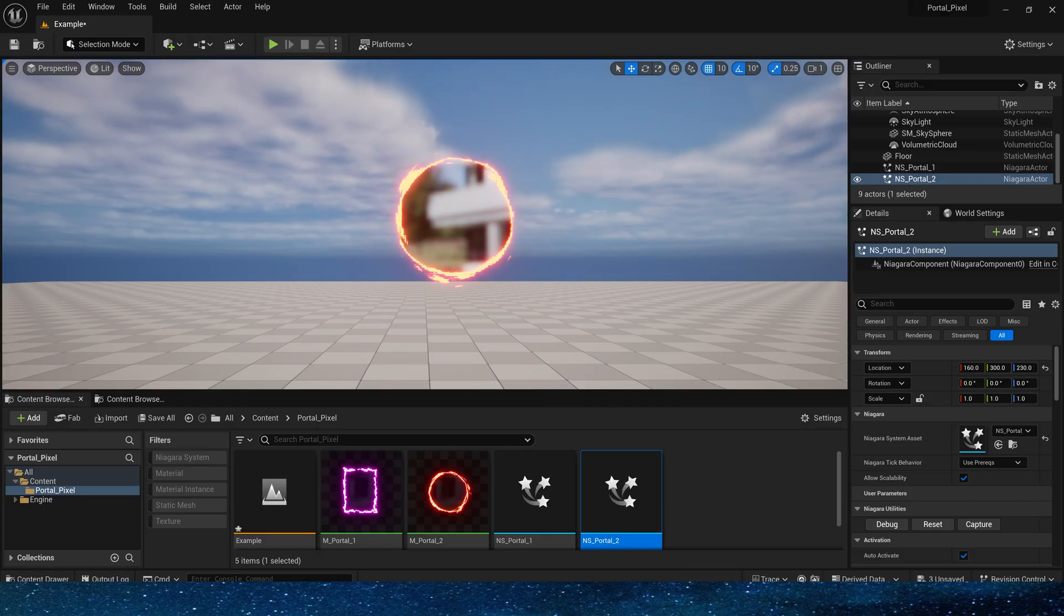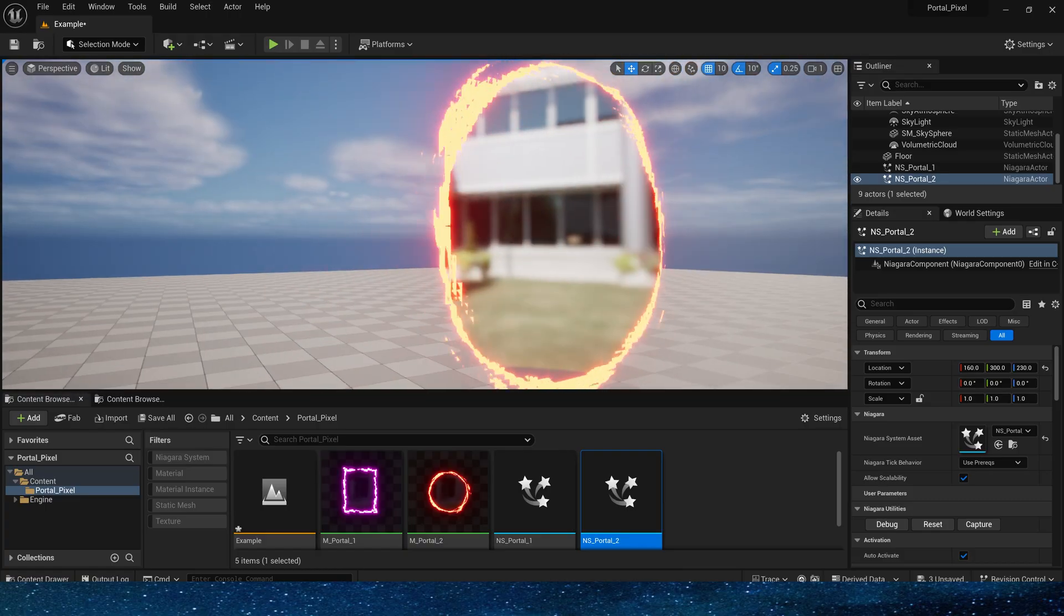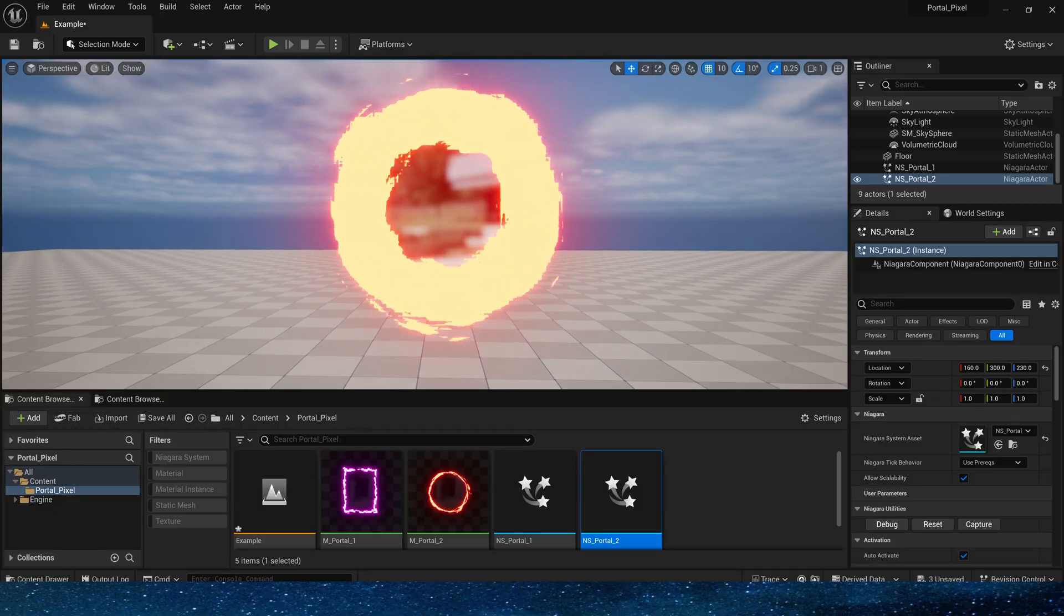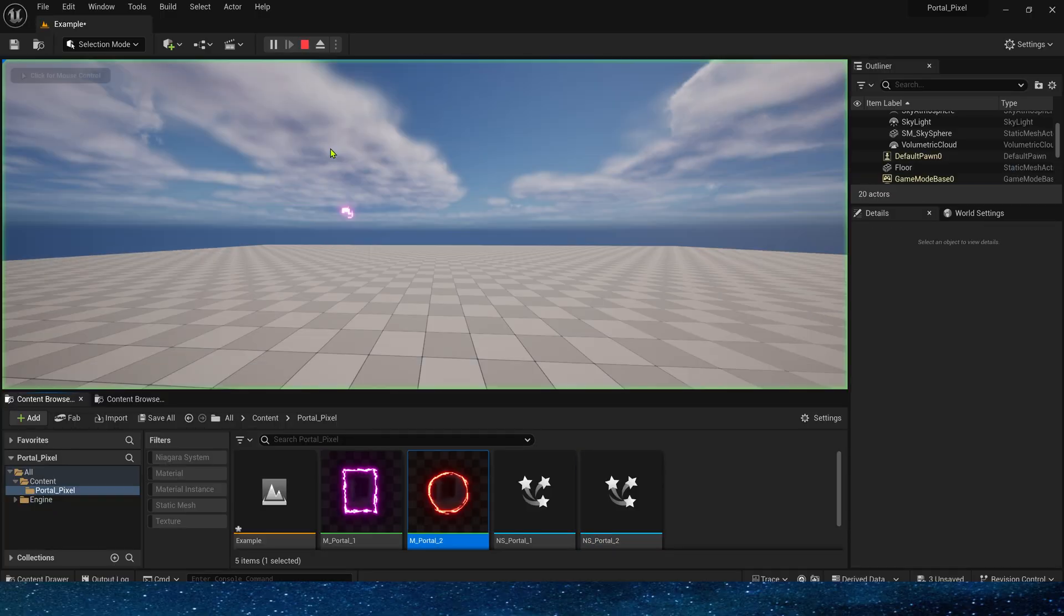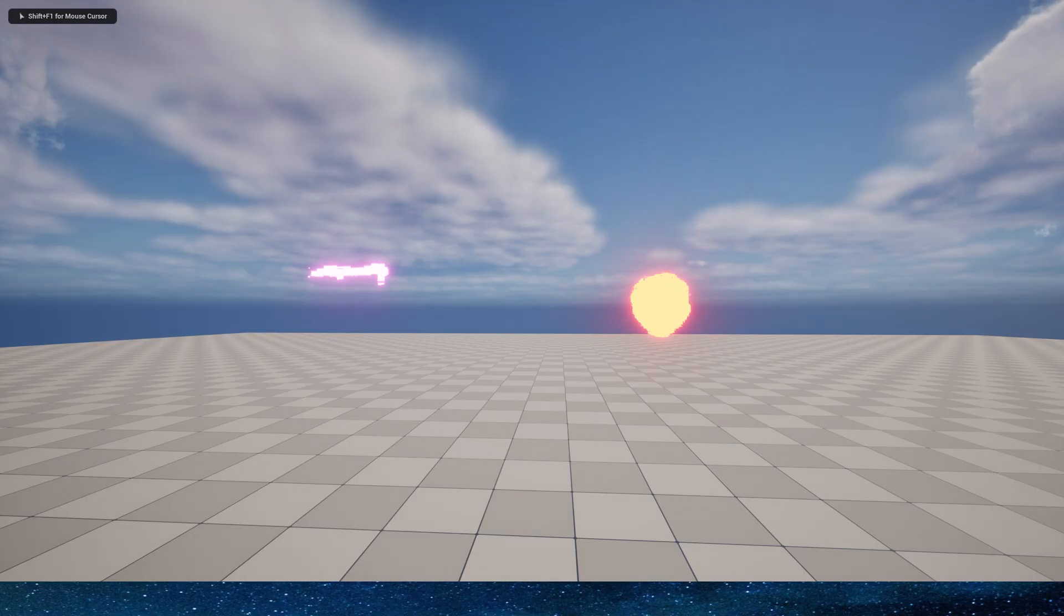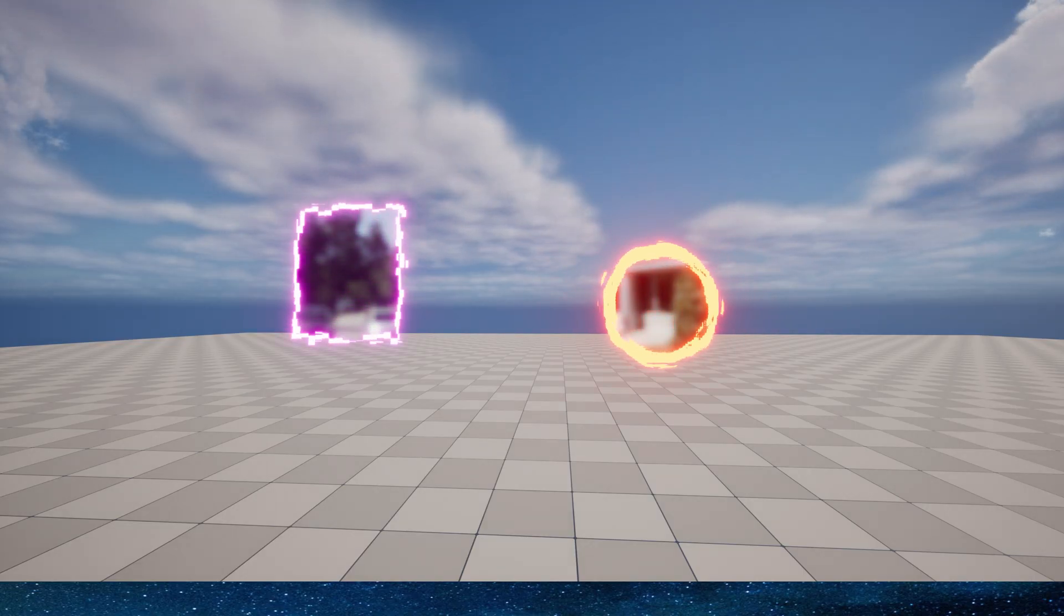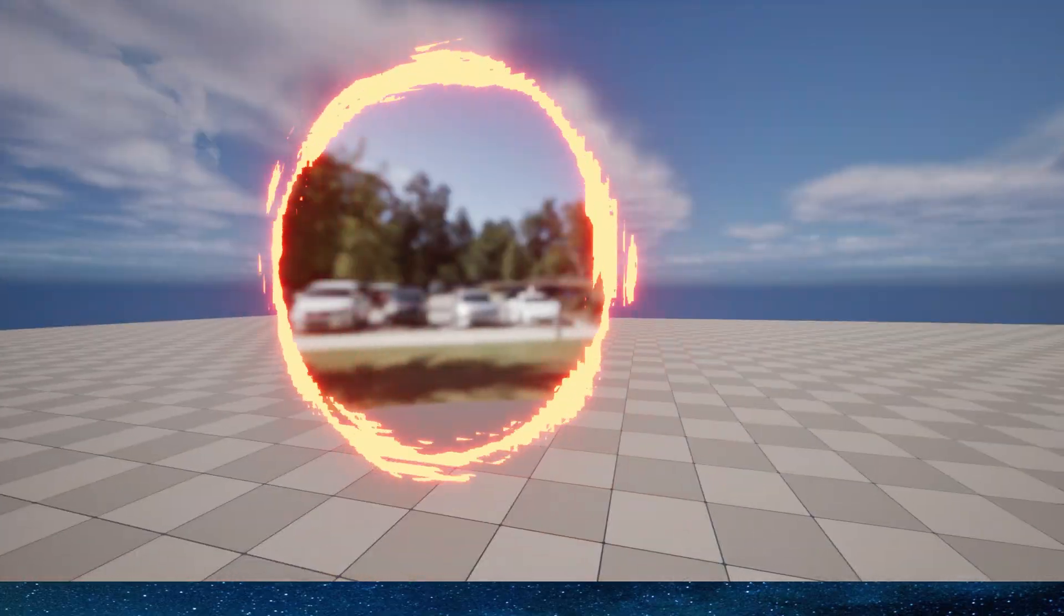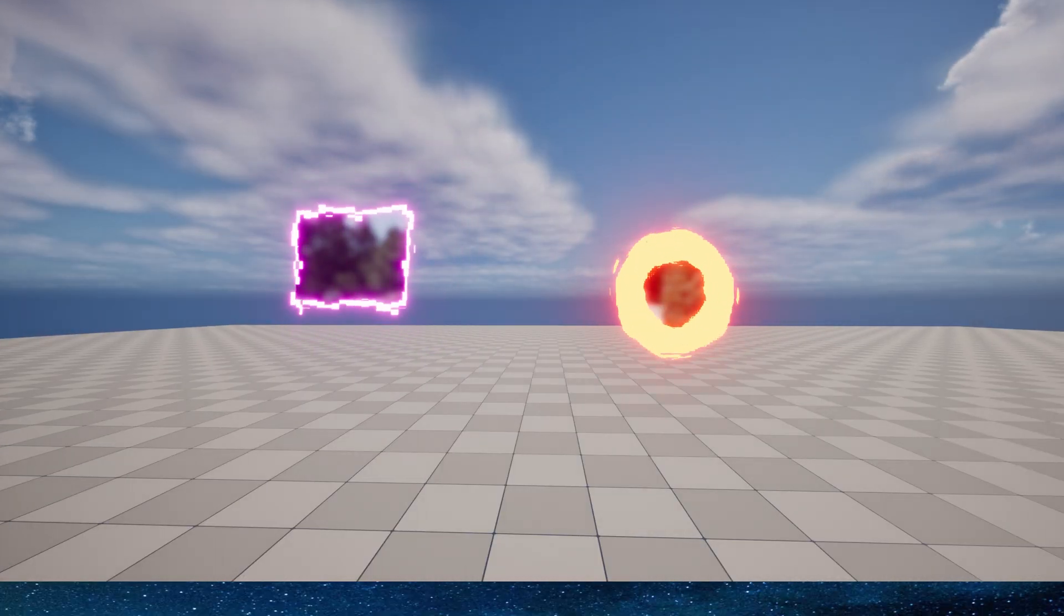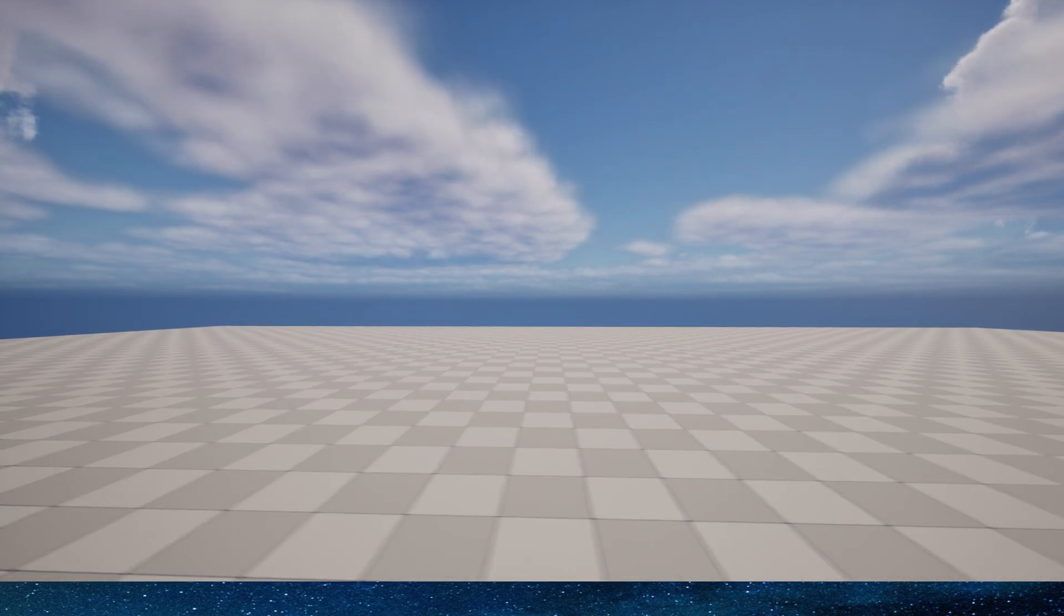It looks good. Okay, we used materials to create these very simple portal effects. We can set it to any shape, and it's also very easy to change the internal portal into any scene we want. So that's all for this video. I hope you enjoyed it. Bye bye.